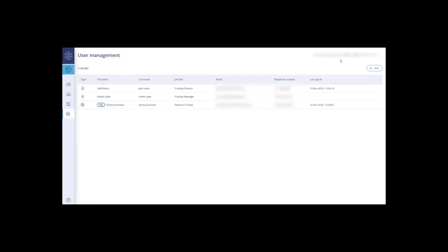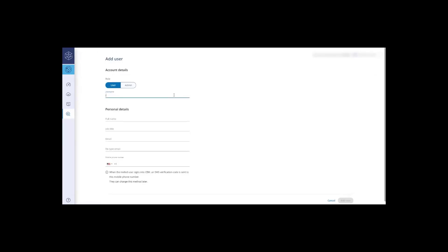Go to the top right of the screen and select Add. You can add a new user as either an admin or a user.